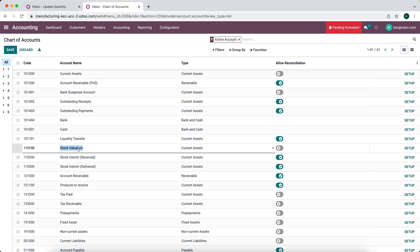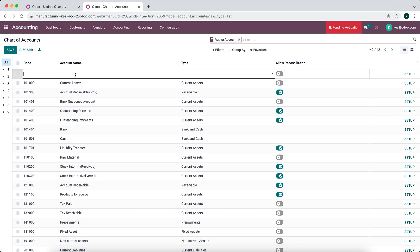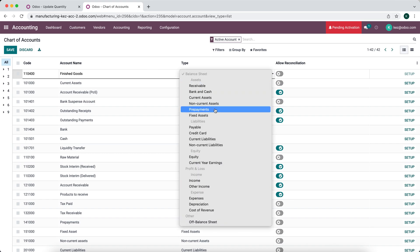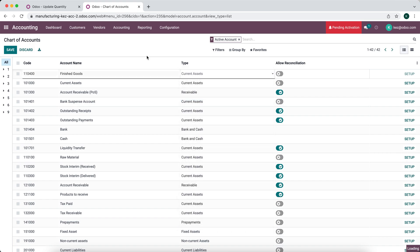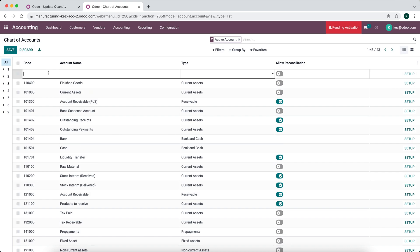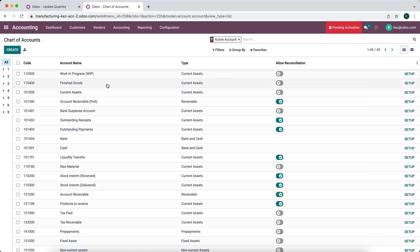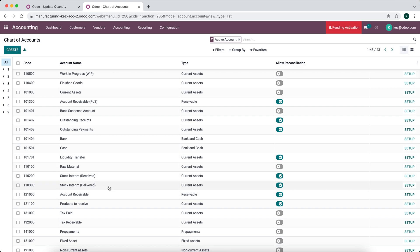We're going to go into Accounting and the Chart of Accounts. We'll change this stock valuation account to 'Raw Material'. We're going to create another account for finished goods, which will be our stock valuation for finished goods — account number 1110400, set as a current asset. We're also going to create a work-in-progress account, also a current asset. Now we have our WIP account, finished goods, raw material, and stock interim received and delivered accounts.